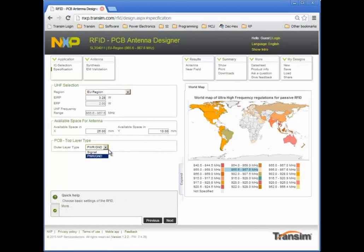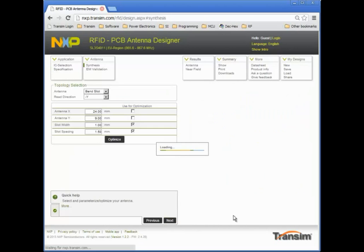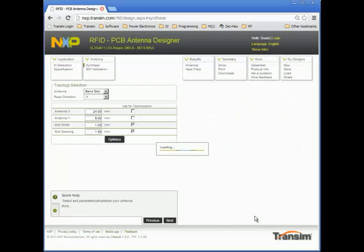The PCB top layer type can be either power ground or signal. I will leave it as power ground, which means the top layer is predominantly copper and the tool will propose a slot antenna topology.